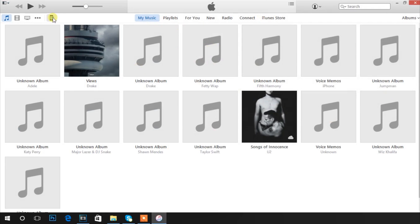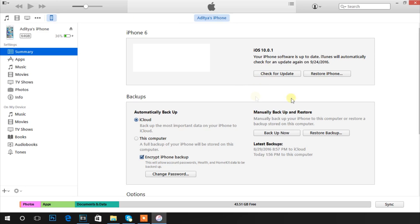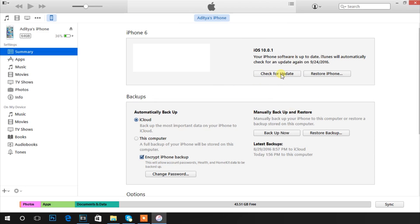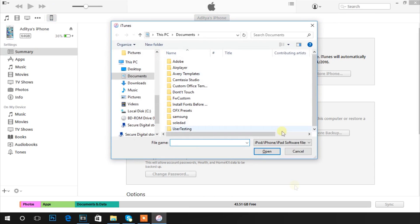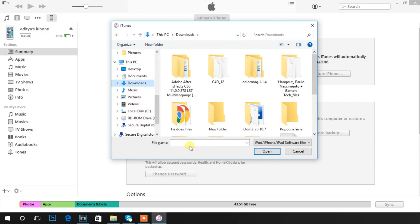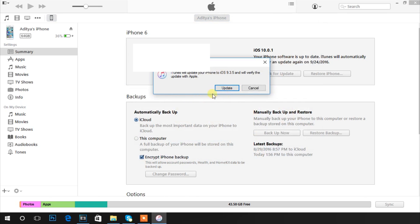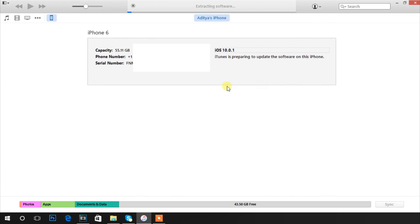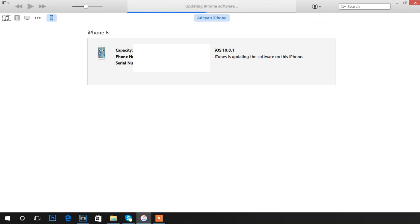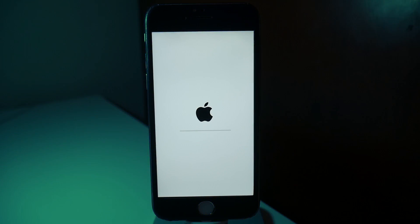Once the download is complete, your phone should still be connected to iTunes. Go to where it says 'Check Updates' but don't click it yet. What you have to do is press Shift and click Update at the same time — this will let you load any iOS version you want. Hunt for the iOS version you downloaded, then click Open. iTunes will think it's updating your phone, but in reality it's actually downgrading it back to iOS 9.